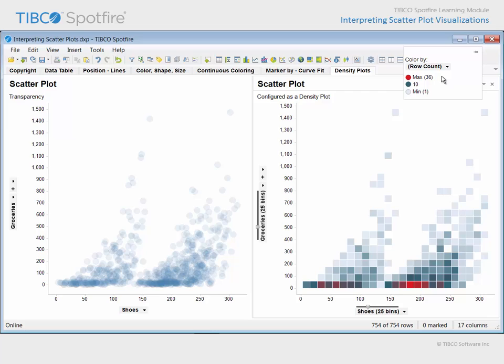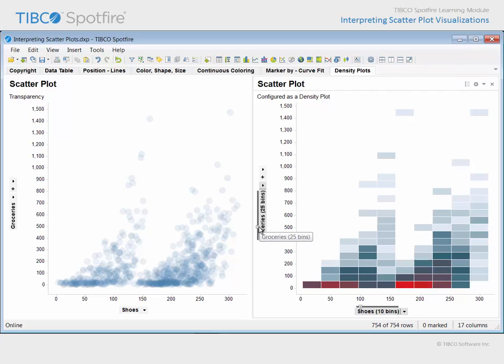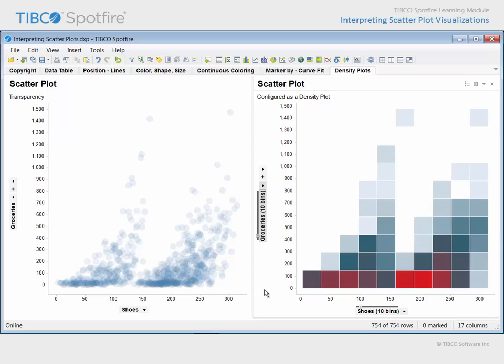One advantage to this approach is that the resolution of the matrix is adjustable. Using each of these binning sliders, we could adjust the dimensions of the density matrix to achieve a 10 by 10 grid.